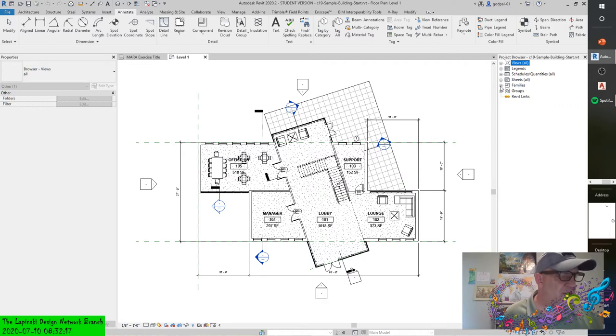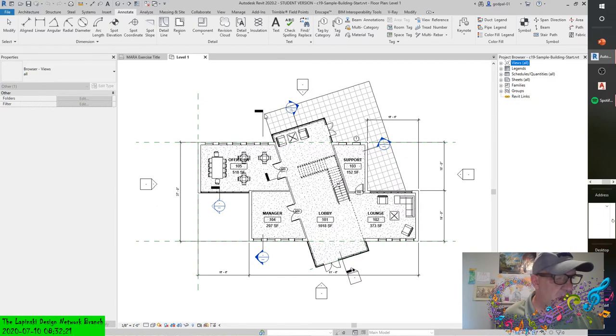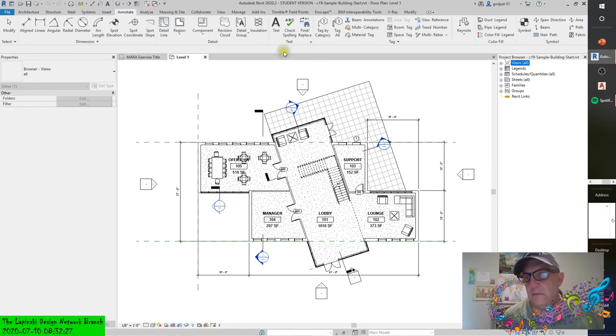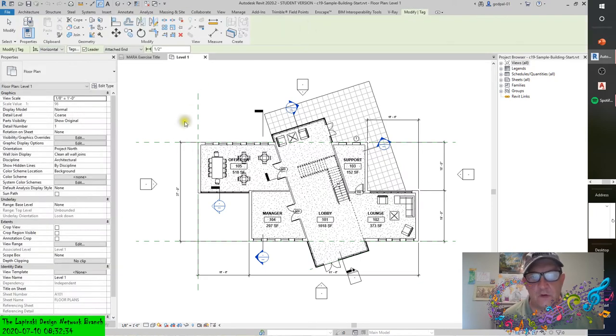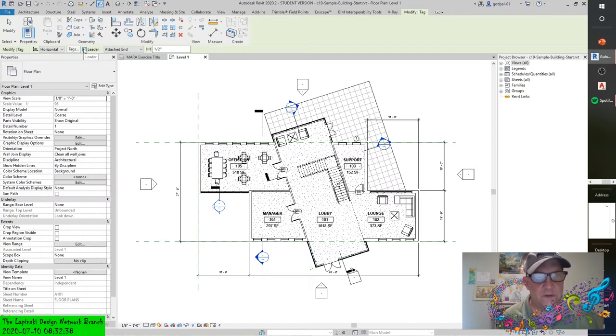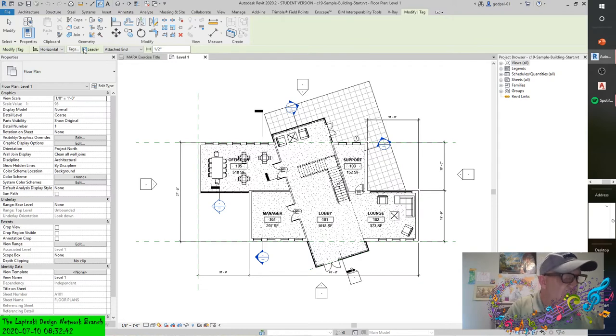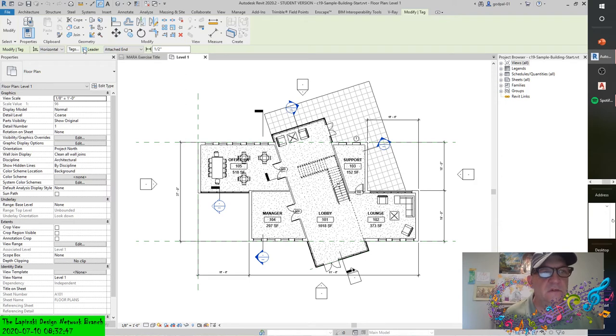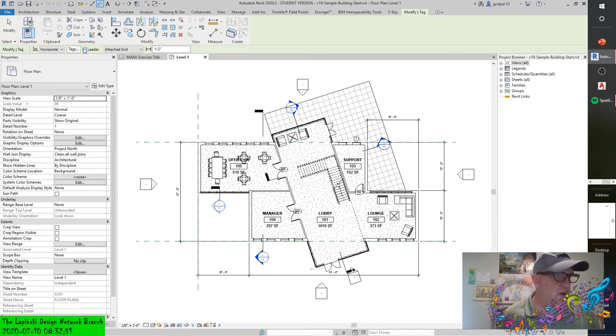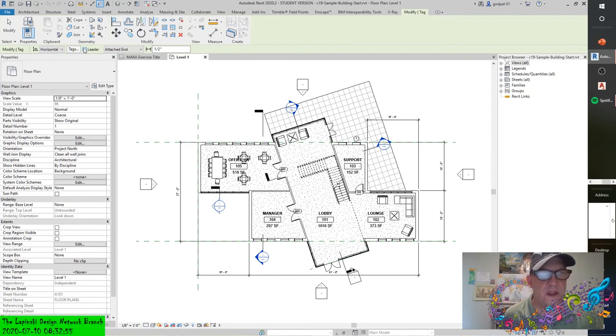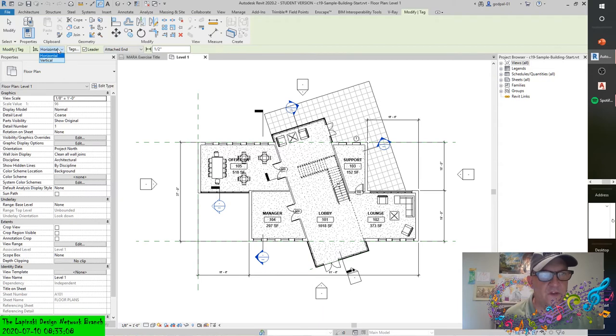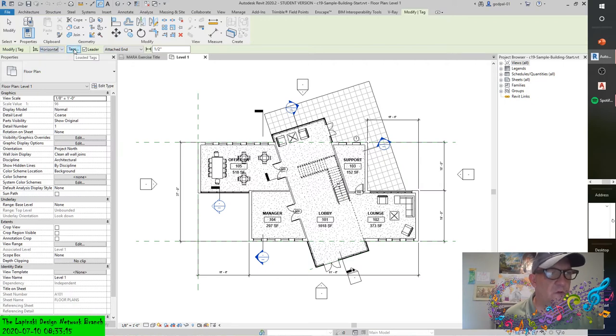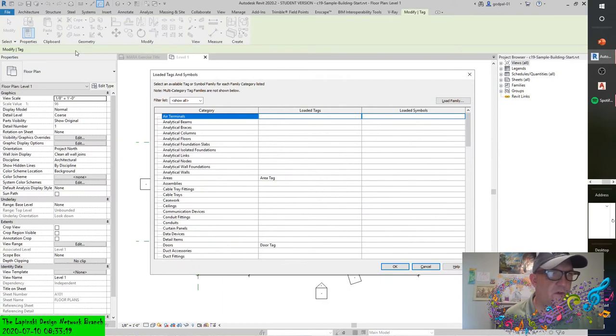If I collapse the project browser a little bit and take a look through the families, you can also see what tags are loaded within the project. You see them right here under annotation symbols. That's what you got for starters out of the box, but again, highly customizable platform. Now when inserting a tag, you have several placement options available in the options bar. Let me see if I can get a good tag going here. When you're tagged by category, you'll see you can attach a leader. This is within the context of invoking the command - an options bar will pop up and you'll see you can attach the tag with a leader.